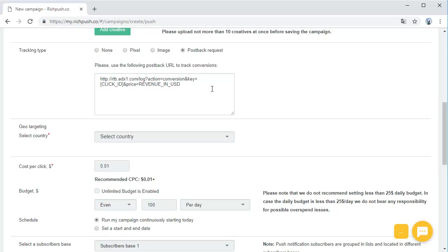If you are using a tracker that's already integrated with us, you can set up everything inside your tracker and just use the destination URL generated by your tracker. You can already find RichPush.co in the Add Networks list of the following trackers.